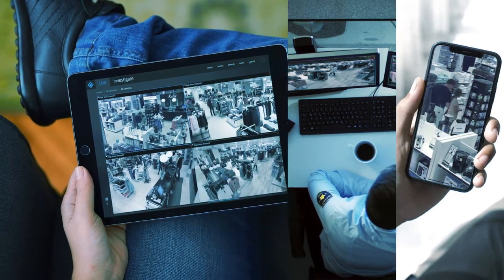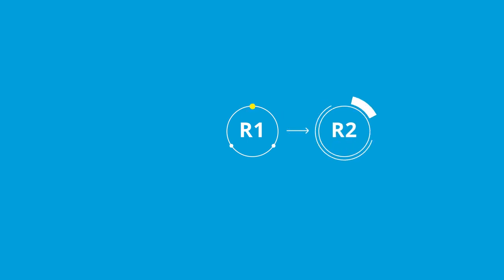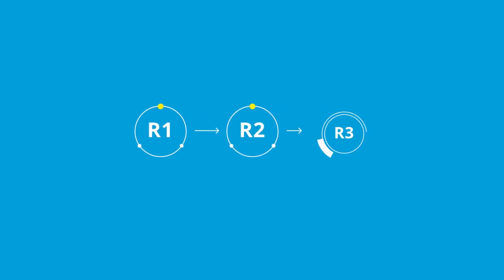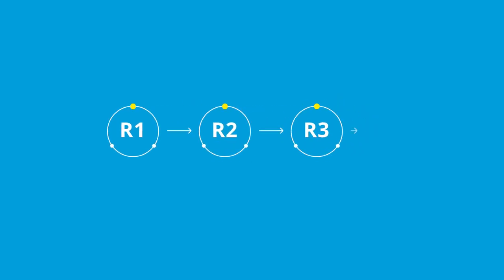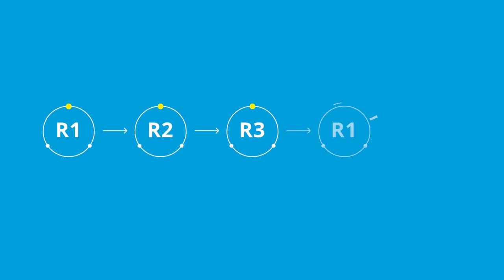XProtect means starting right with a future-proof VMS that can easily grow and expand over time as your needs change. It means starting with software that we upgrade and improve three times a year to make it better, safer, and more powerful.